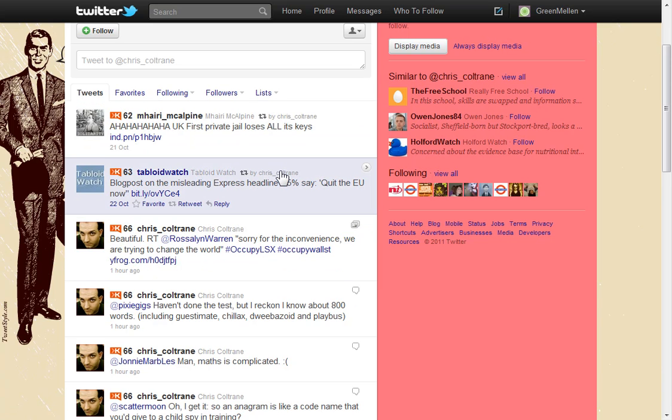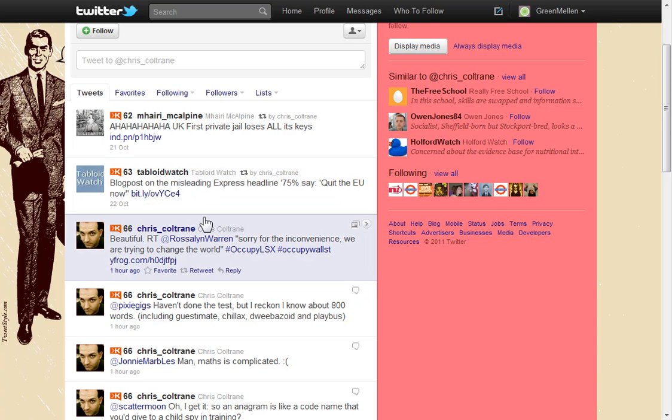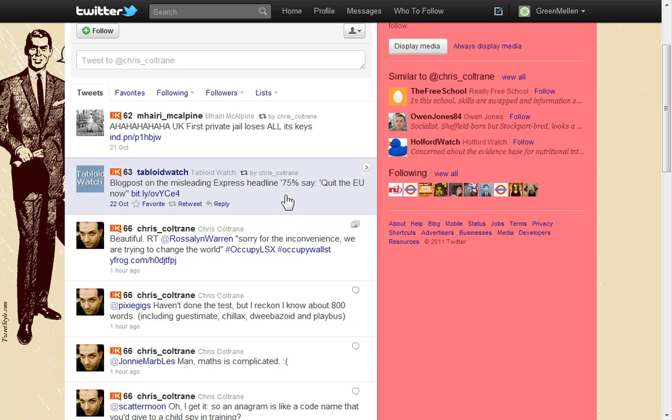It's because he's retweeted them using the new style Twitter retweets. So what happens then is it basically puts their actual post in the middle of my stream here. So if I were to follow Chris but didn't follow Tabloid Watch, I would now see this post from Tabloid Watch because it was retweeted. So it's a cool way to spread things around.